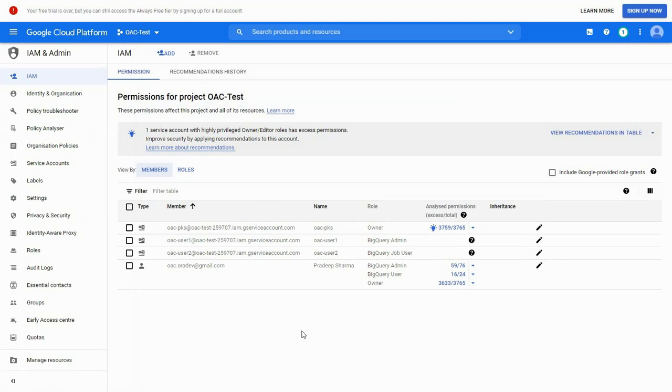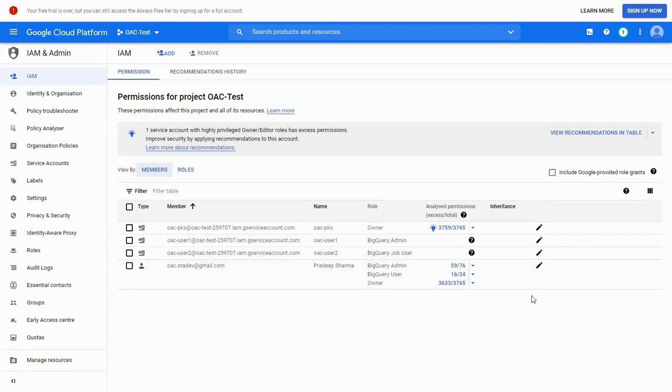We can have two types of members here, service account-based and user account-based. Service account is generally used when an application connects to BigQuery using a special account that belongs to the application, while user account is for an individual end-user. We will be using only service-based account.